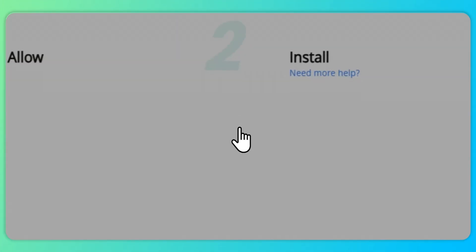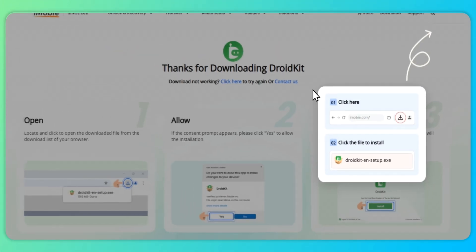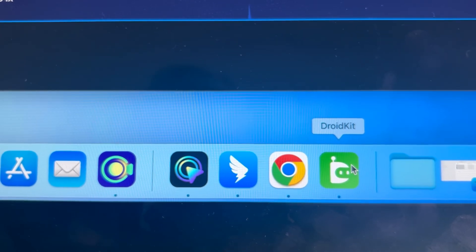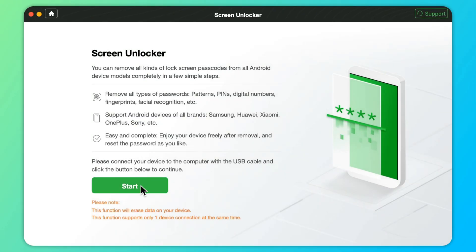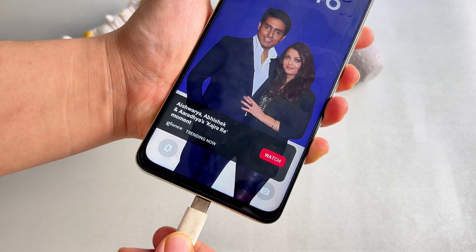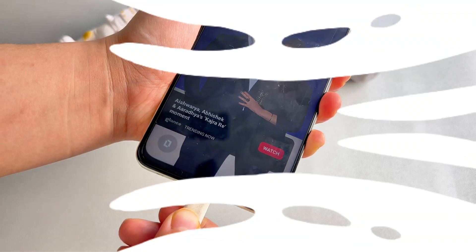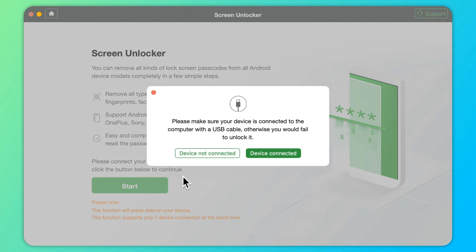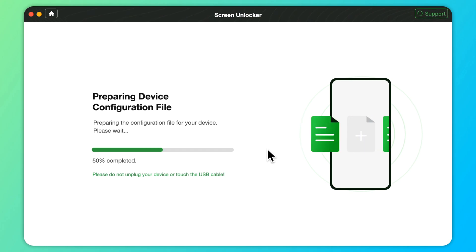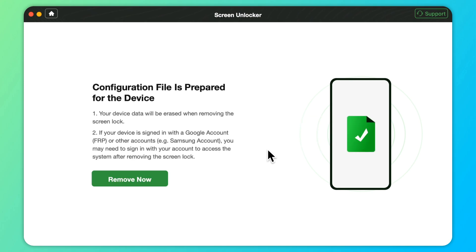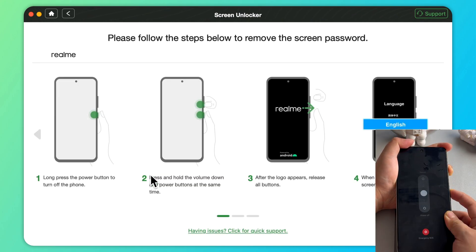Step 1 – Go to the official website to download the latest version of DroidKit for free and open it on your computer. Step 2 – Select the screen unlocker and connect your device to the computer, then click on Start. Step 3 – Wait for the configuration file to be prepared and tap on Remove Now.